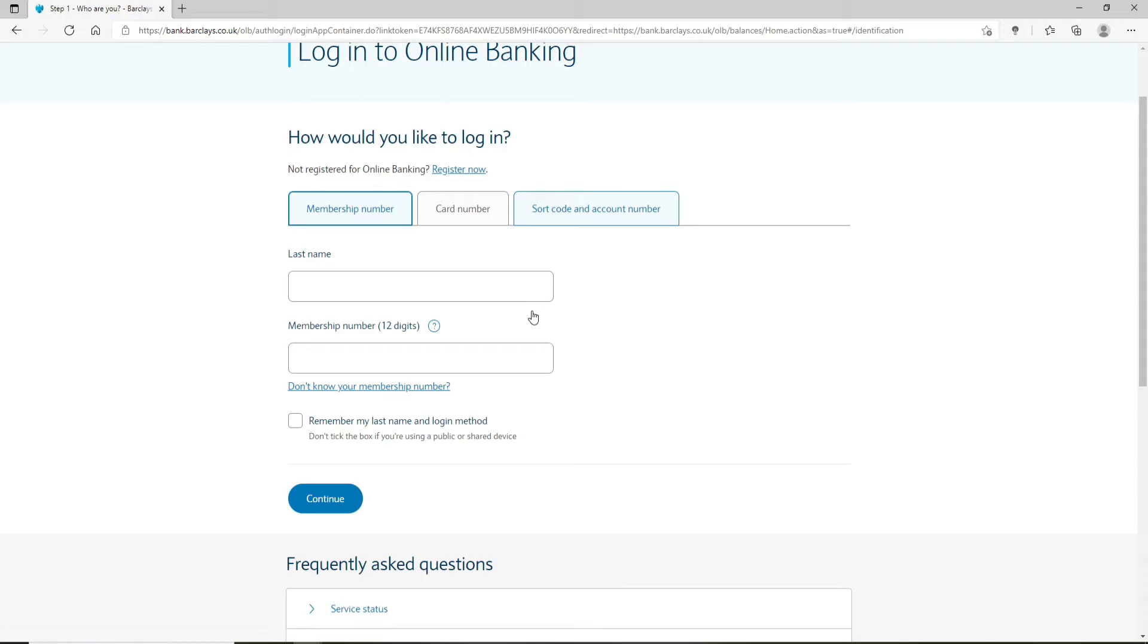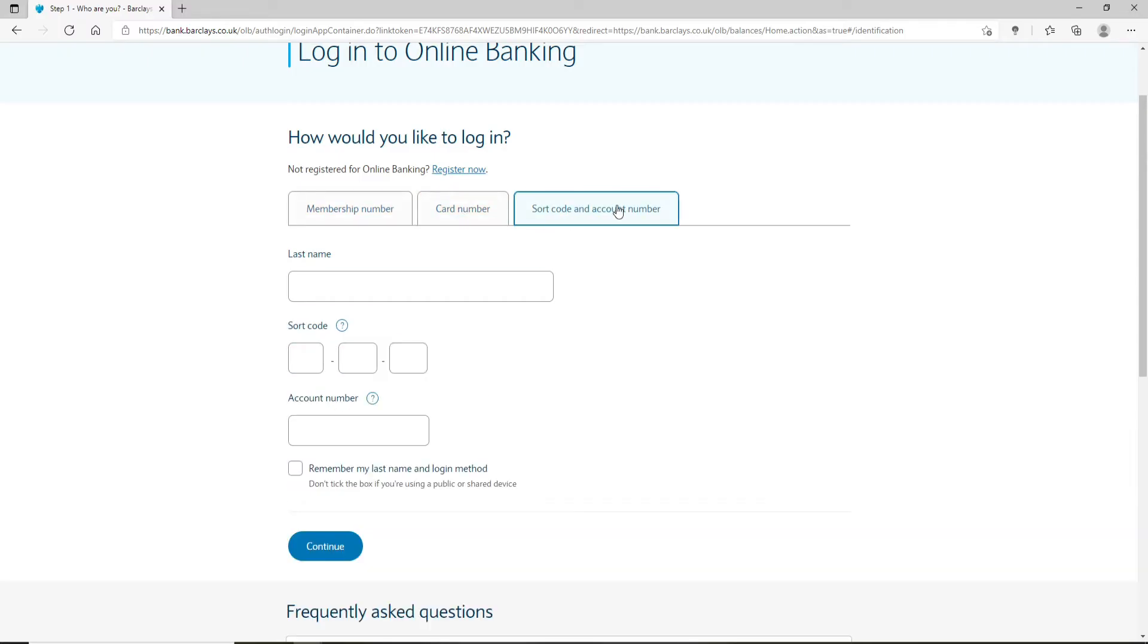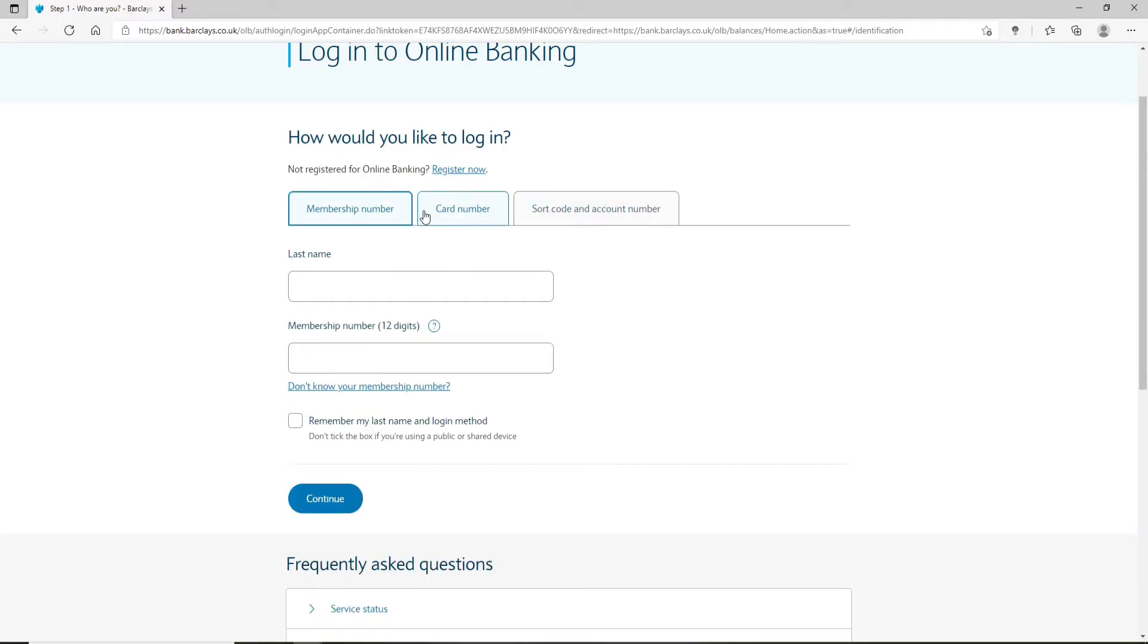You'll need to go ahead and enter your information in order to log in. You can either enter your membership number, your card number, or your sort code and account number. Once you click on any one that you'd like to use, type in your credentials. Let me go ahead and type in my last name. Now type in...